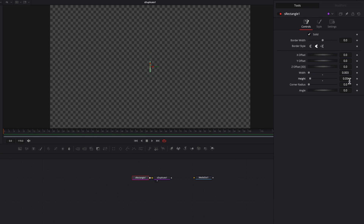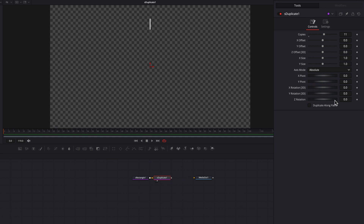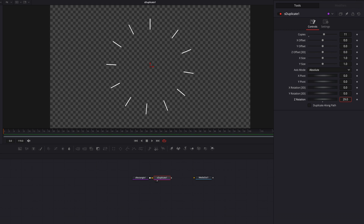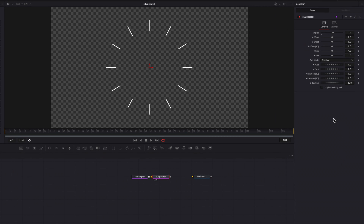Now let's push this line towards the top of the screen by bringing up the Y offset setting. So now this is going to become one of the 12 lines that will be going around the clock. Now let's go to the S Duplicate node and change the copy setting to 11, which will give us 12 of these long lines in total including the original one. Then change the axis mode to absolute. When we adjust the Z rotation, this allows all the lines to fan out like a deck of cards. The number to use so they're evenly spaced out is 360 divided by 12, which gives us 30.